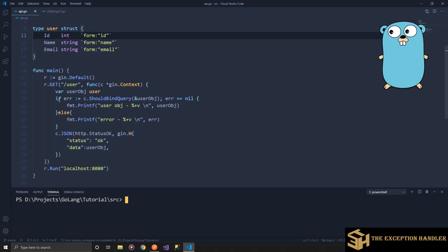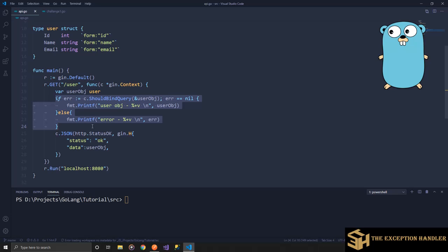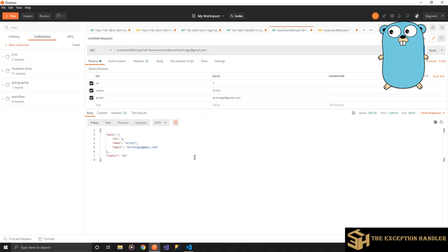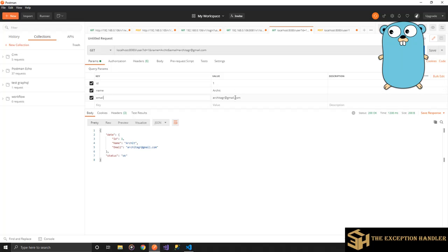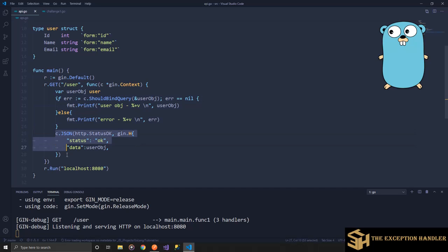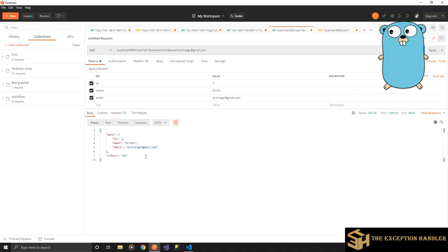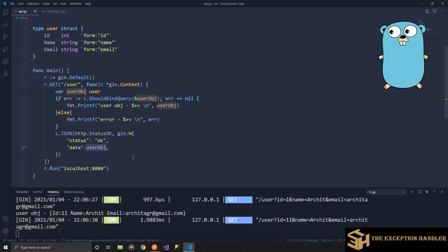Let's run this code and see how our user model is bound and we get the data from the query string. Our API is running. I have already created a request for localhost port 8080, the user API endpoint, with parameters ID, name, and email with supplied values. In the response I have also set the data back so we can check if the data interpretation was successful. If you see, I sent ID as 1 and I got that in the data — ID, name, and email received as-is. Let's try ID as 11, and I received ID as 11 as well.